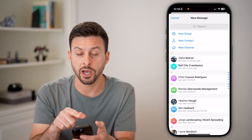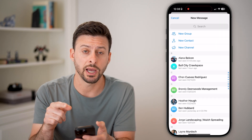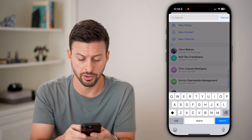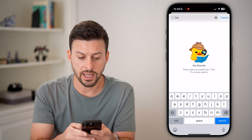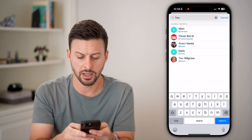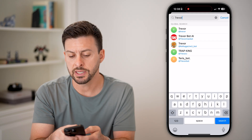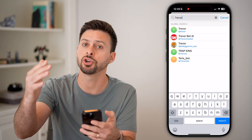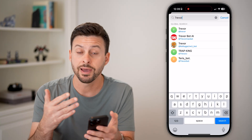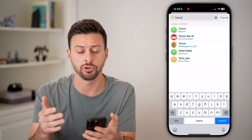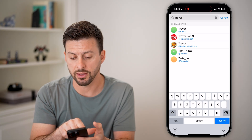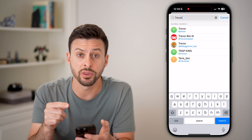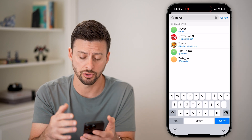Now at the very top, instead of starting a new chat, we're just going to search. So just tap on the search bar here and start typing in their username. So let's say if I start typing in Trevor, you can see it pops up with some results. Telegram is a bit tricky because it doesn't show you every single user that has Trevor in their username. It does show you at the very top Trevor and a few other ones. But if you don't see the one that you're looking for, just keep typing their username.